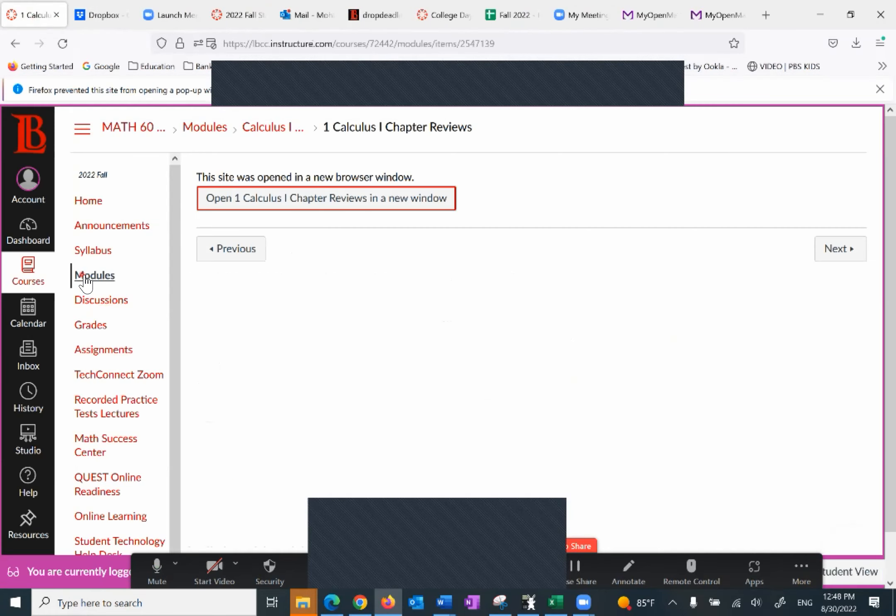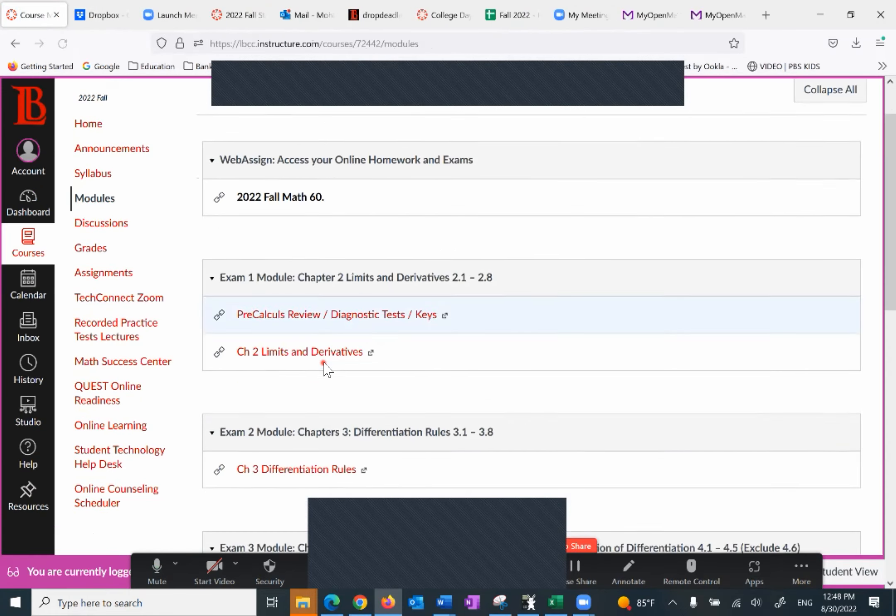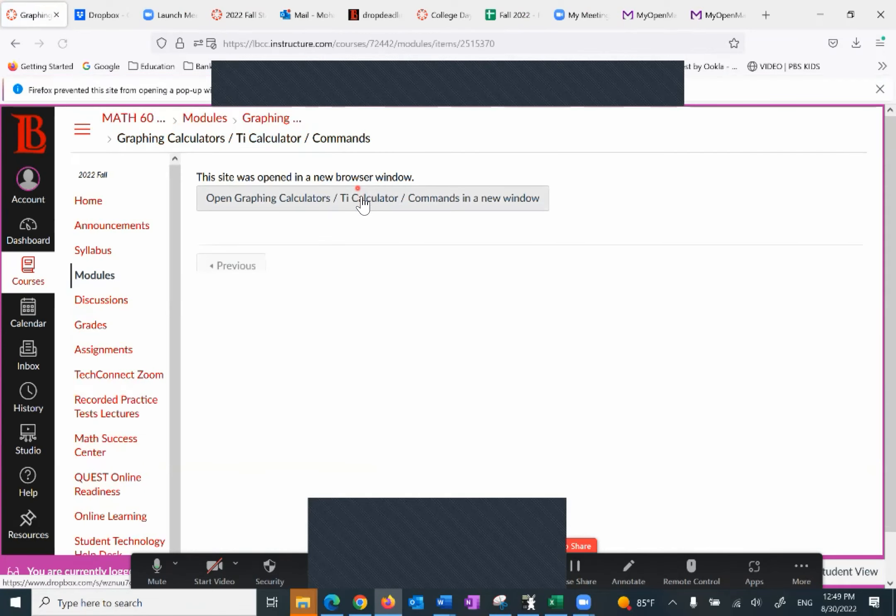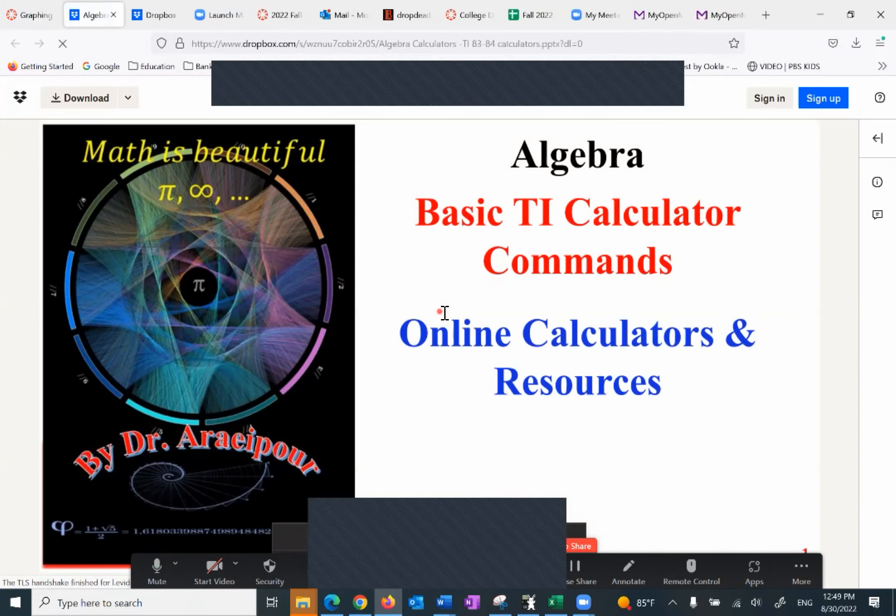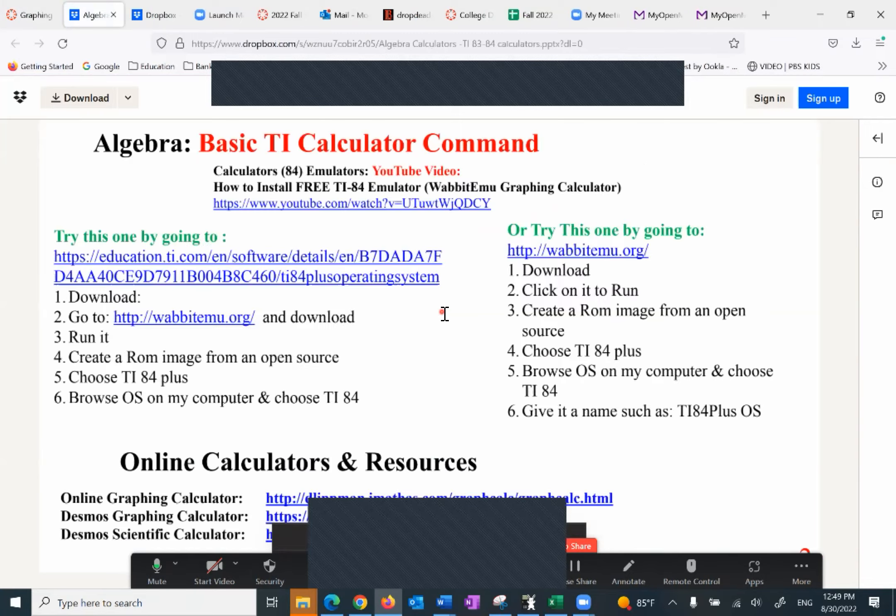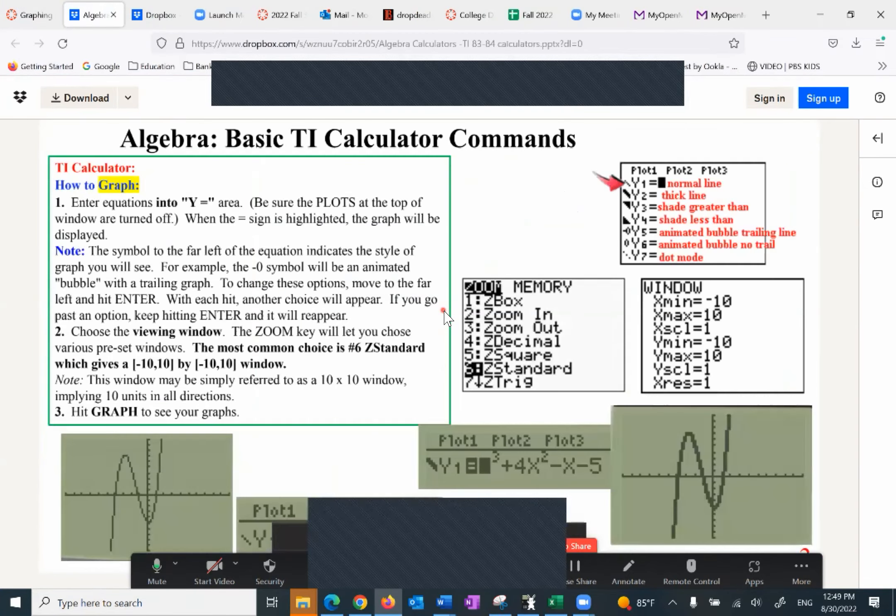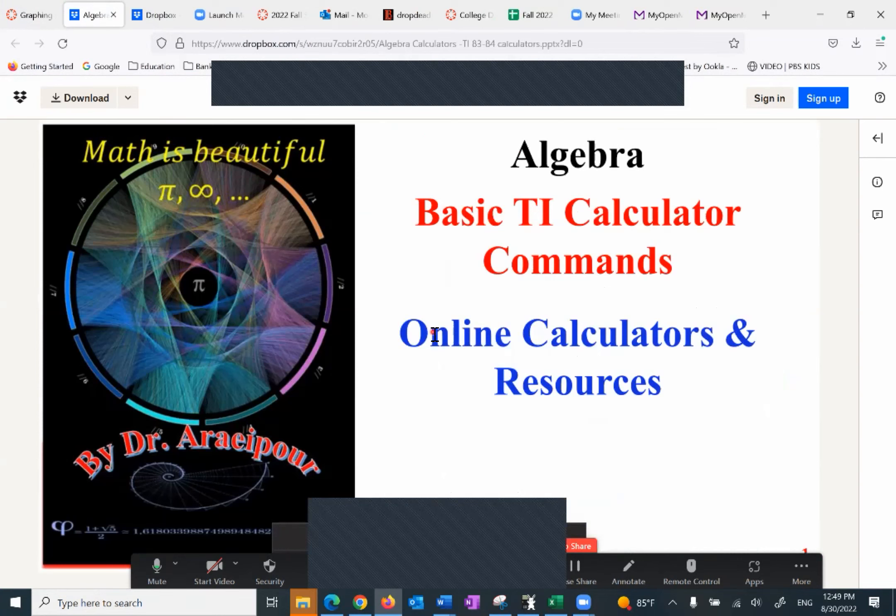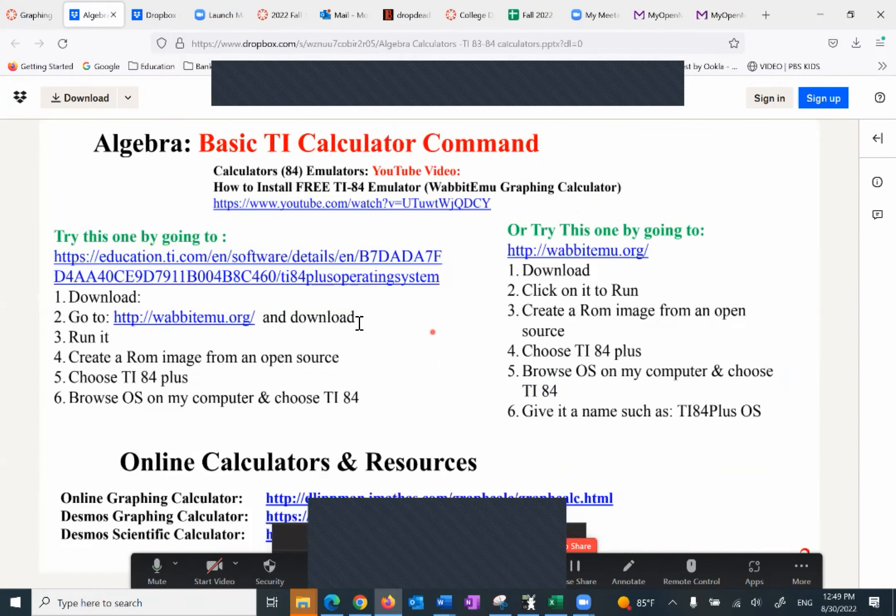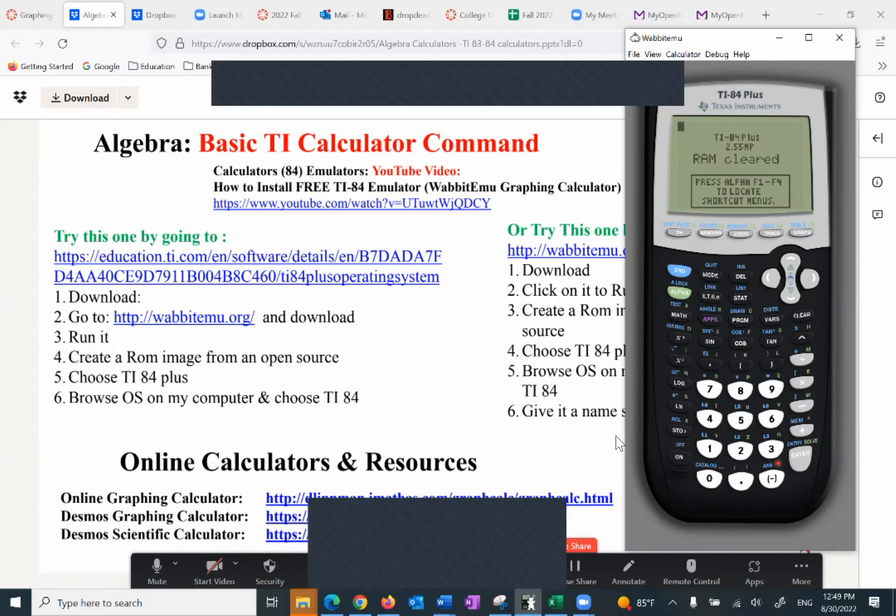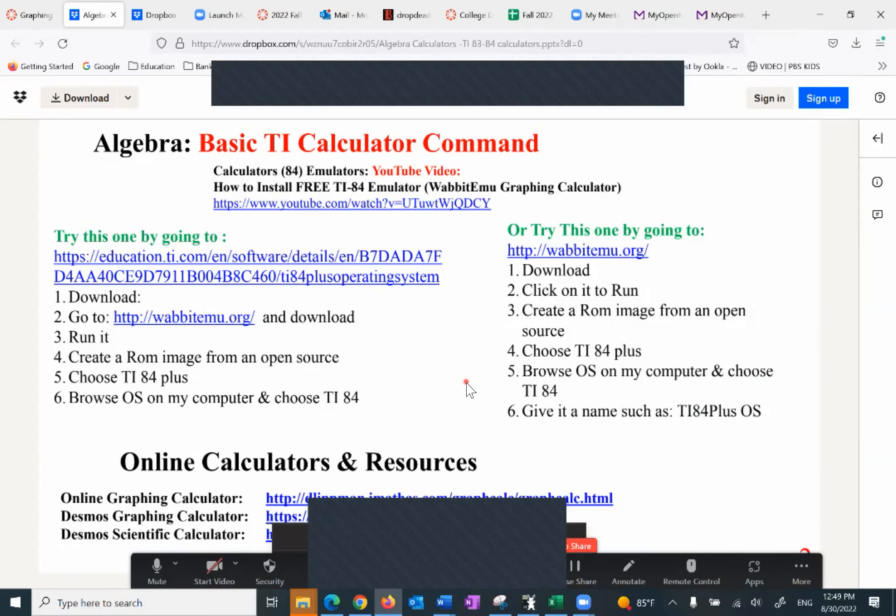Now going back to the modules, the next one is a graphing calculator. I have some information about the graphing calculator here. And take a look, what's interesting. Not only I have the online, the TI calculator commands. Take a look at the very, after the first page. Right here, I have the information. There's a YouTube video that will help you get what we call an emulator. If it works out and sometimes it doesn't, you get this calculator. So I hope everybody is following that. So this is another resource, it's free.